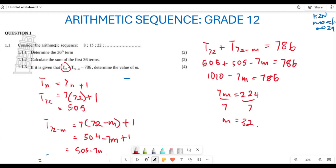So we have calculated the value of m. This is how we go about answering these types of questions. Hopefully all of this makes sense to you, and thank you very much for listening.